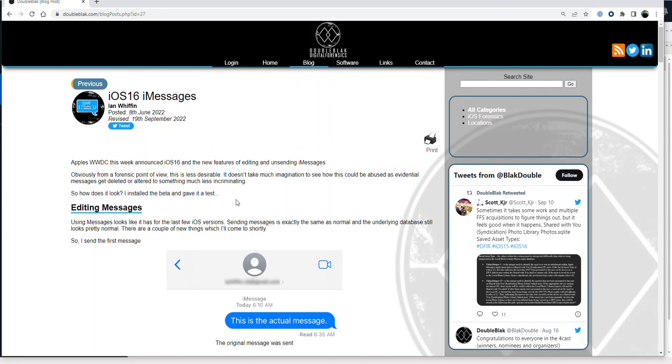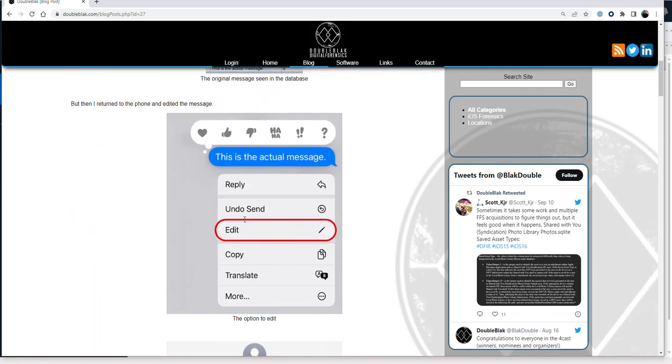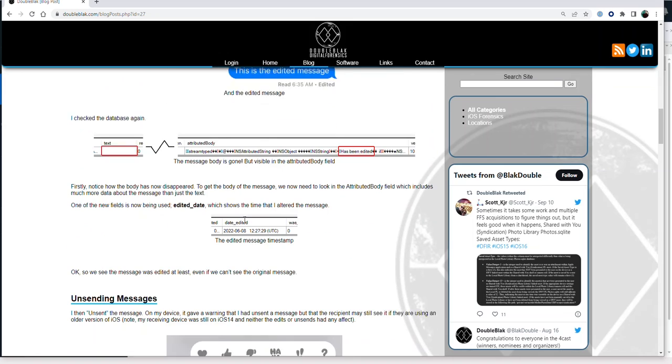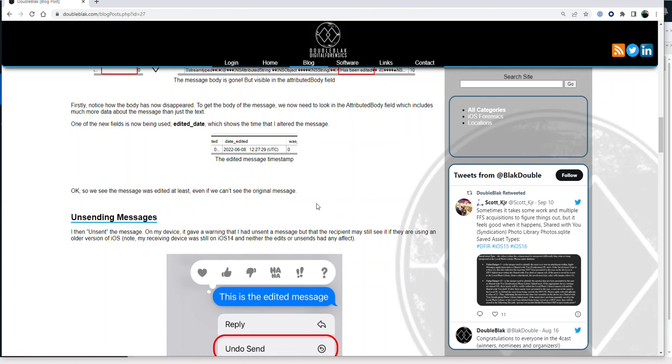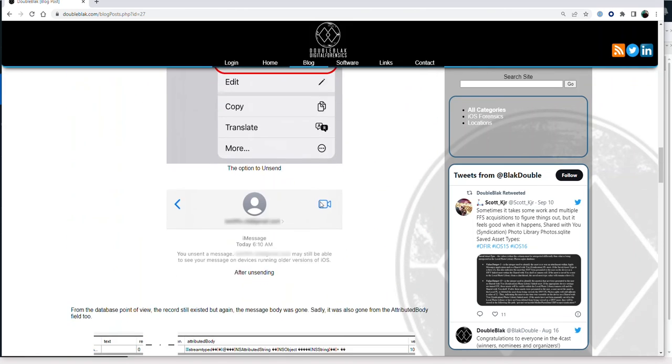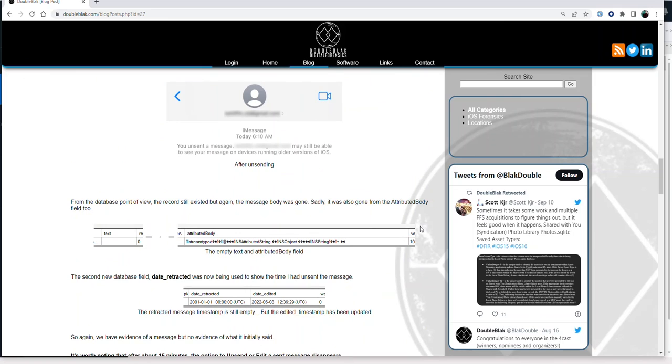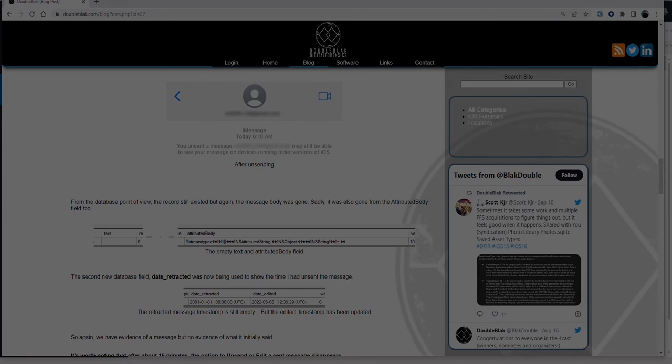It breaks down everything you need to look at in the database to verify the edited messages, the dates that they were edited or unsent, and how to verify them.